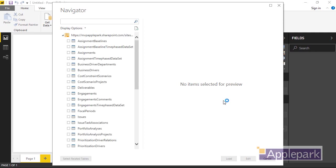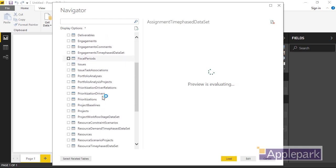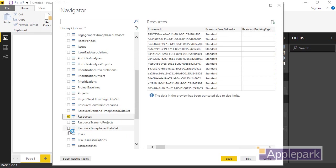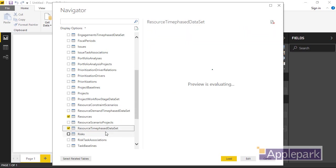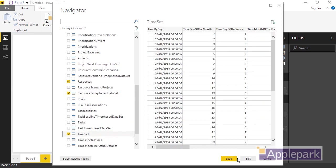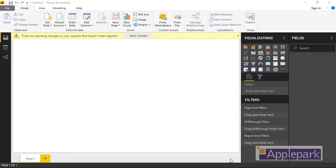What tables do I now want? Well, I really want assignments and assignment time phase data set. I'd like the resources and resource time phase data set, and then I'm going to take the time set as well. So those are the five tables that I need for this.